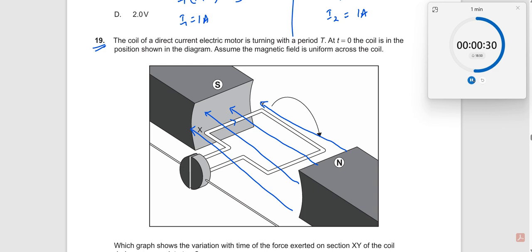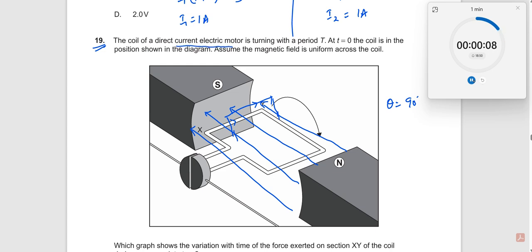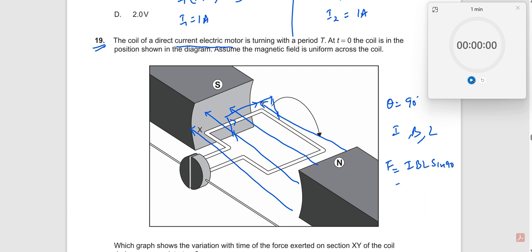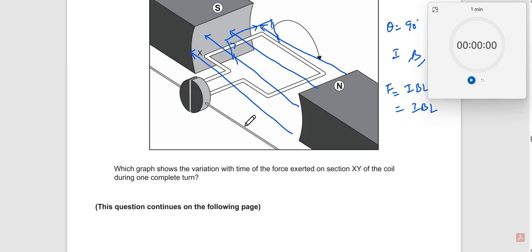When the coil rotates, the current is like this and the magnetic field is like this, so the angle between them is always 90 degrees. The current is the same, magnetic field is the same, and the length of the wire is also the same. So the force F = BIL sin90° is always a constant because nothing changes.